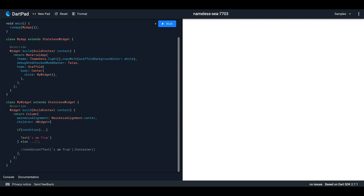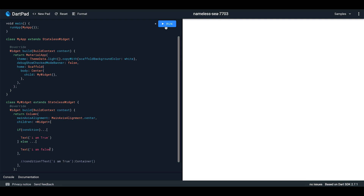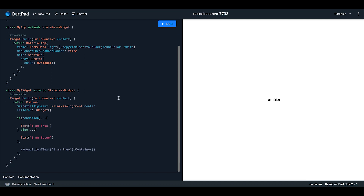In the same way, you can also use `else` — just like that — so you can pass in another widget, for example a text saying 'I am false.' If I go ahead and run this, I'll get the text 'I am false.' This is another way to handle conditional rendering.